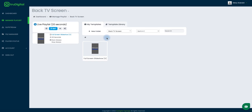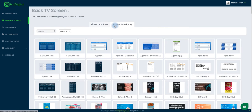For now, I just want to go over installing and editing a new template. To do that, I need to install a new template by going to the Template Library, which is going to bring up all of the templates that are available to you to install and add to your display.